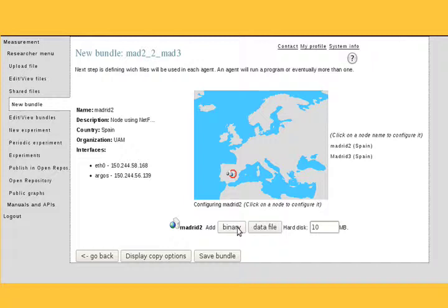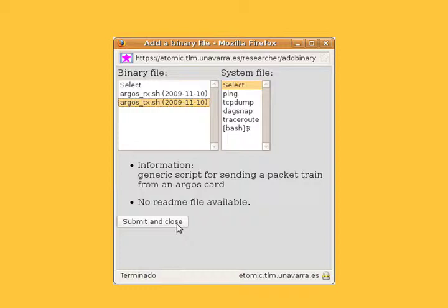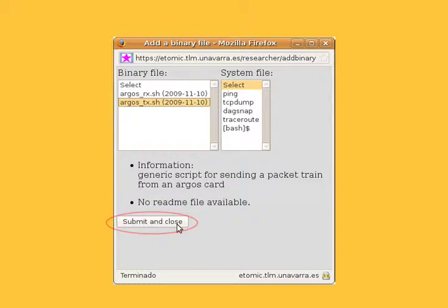The New Bundle screen opens. Select the command or commands you want to be executed on each node when your experiment runs. Click Add Binary. The Add Binary window opens. Select the binary file you wish to add. Click Submit and Close.